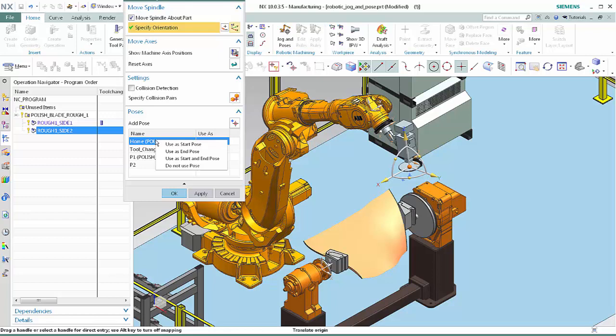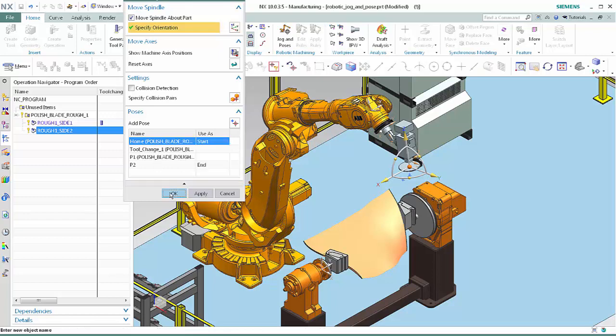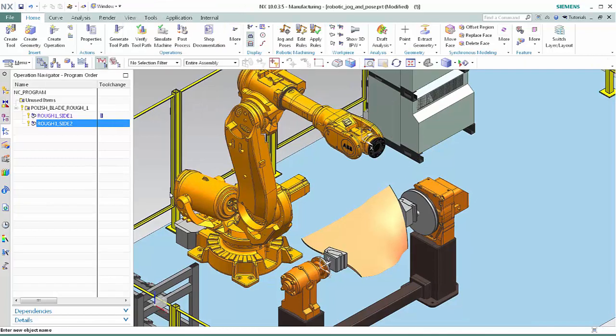This concludes the demonstration of how you can graphically jog the robotic arm and easily define machine poses in NX CAM. Thank you.